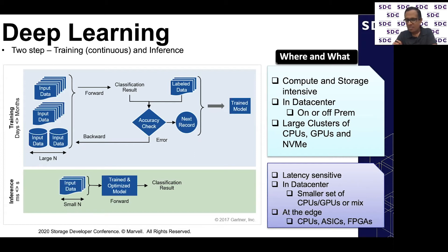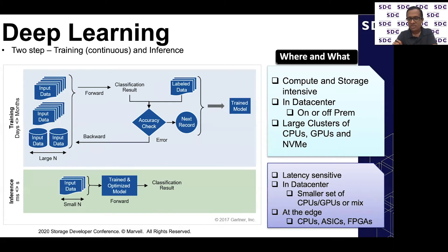Inferencing is when you use a trained model to analyze data being generated from different sources — doing analysis, result gathering, and classification. It is more real-time and latency-sensitive. We see specialized low-power accelerator devices that can run in distributed data centers and smaller IoT devices at the edge. Inferencing happens within data centers today, but as data volumes grow and people need faster responses, more inferencing will happen near where data is generated — at the edge. For the rest of the presentation, I'll focus on deep learning training, which is compute and storage intensive and typically done in data centers where NVMe and NVMe over Fabrics have a strong hold.